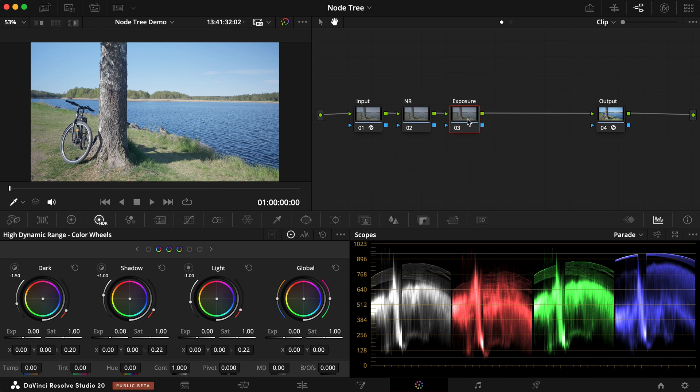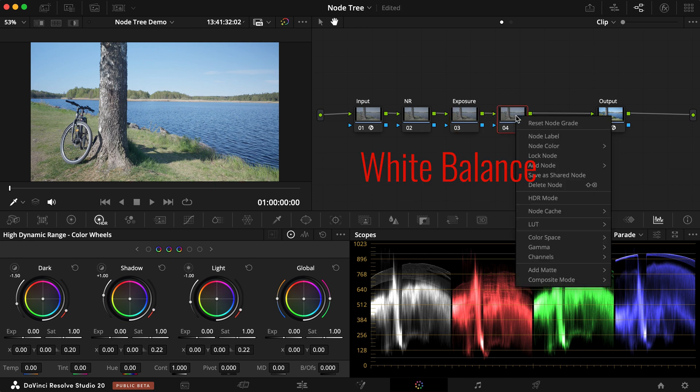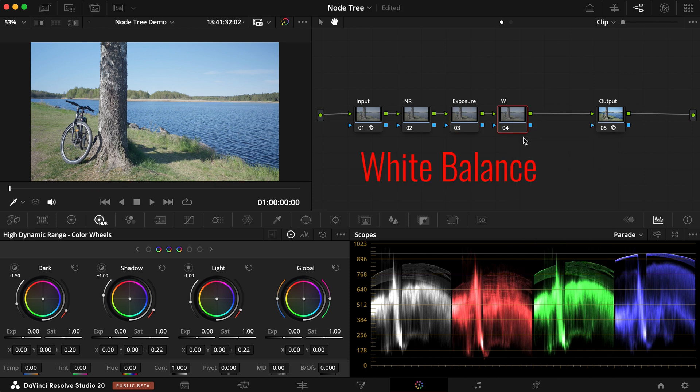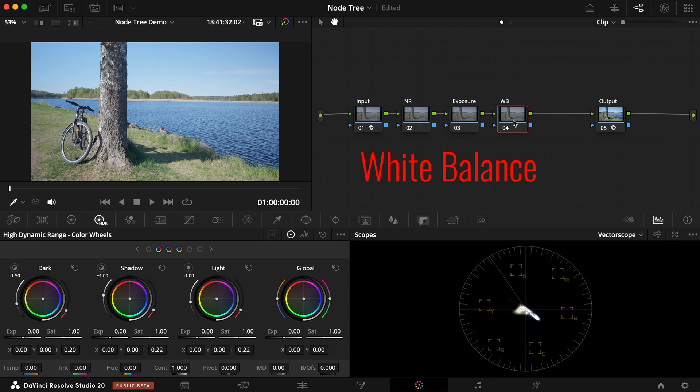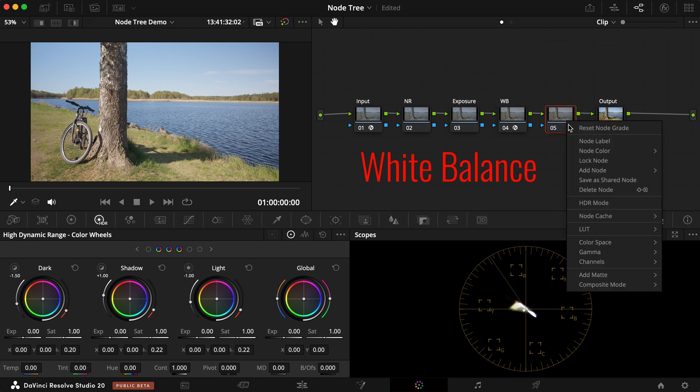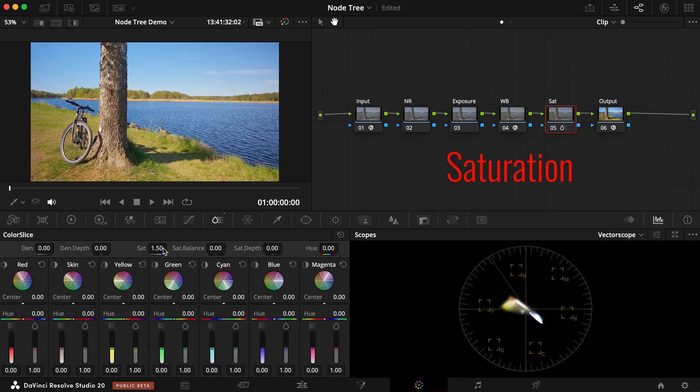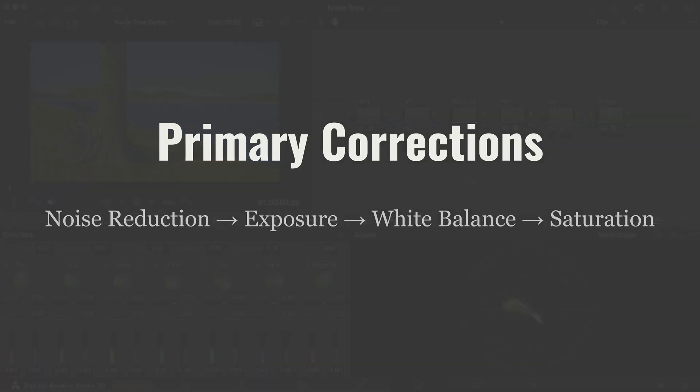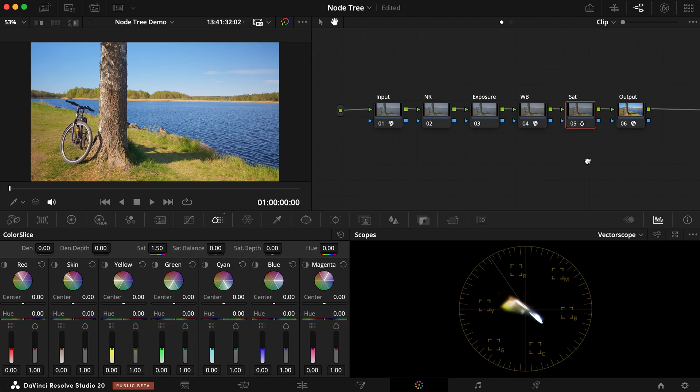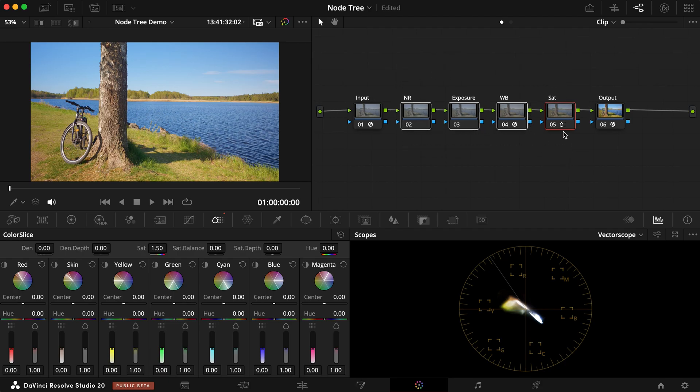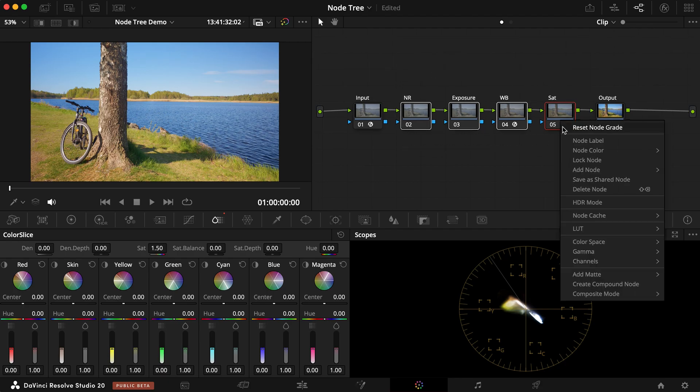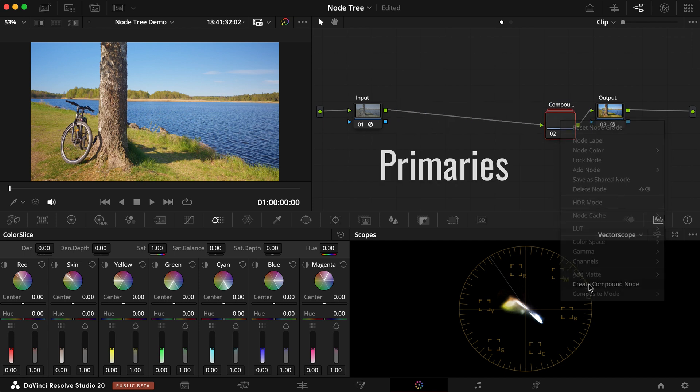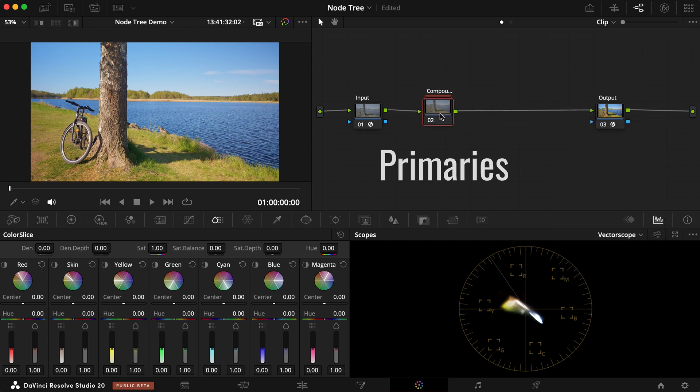Then, add a node for white balance to neutralize any color casts and ensure whites appear white, grays appear gray, and blacks appear black. After that, add a node for saturation. Select all your adjustment nodes here and make a compound node called Primaries.